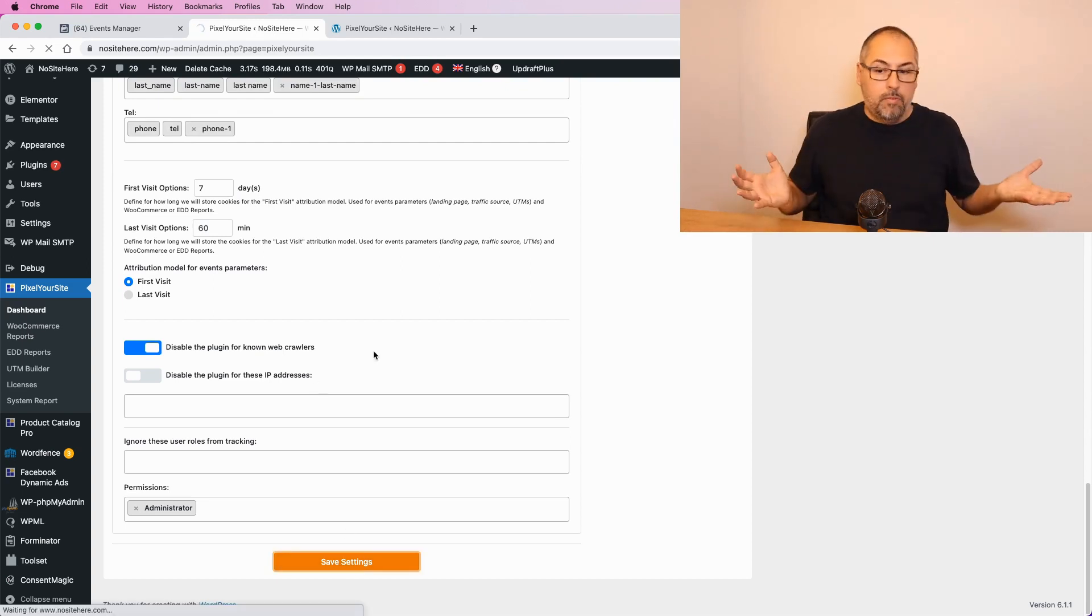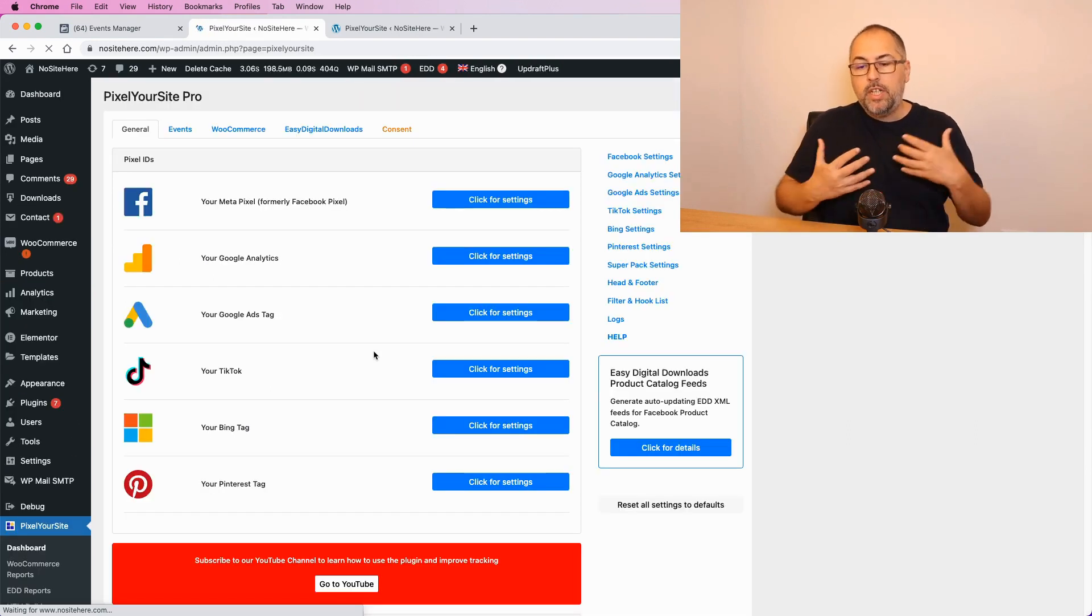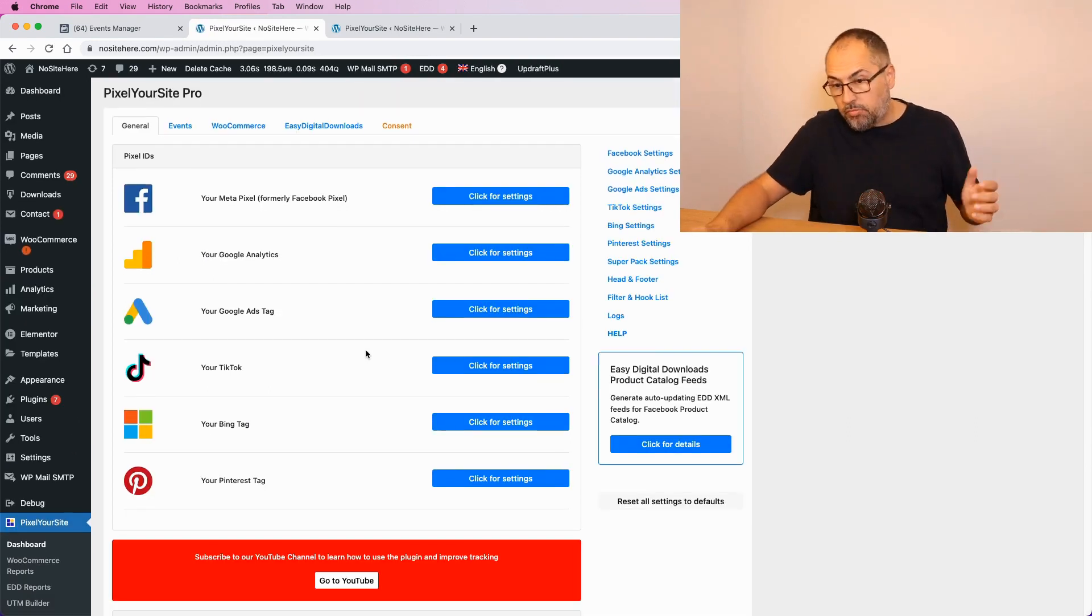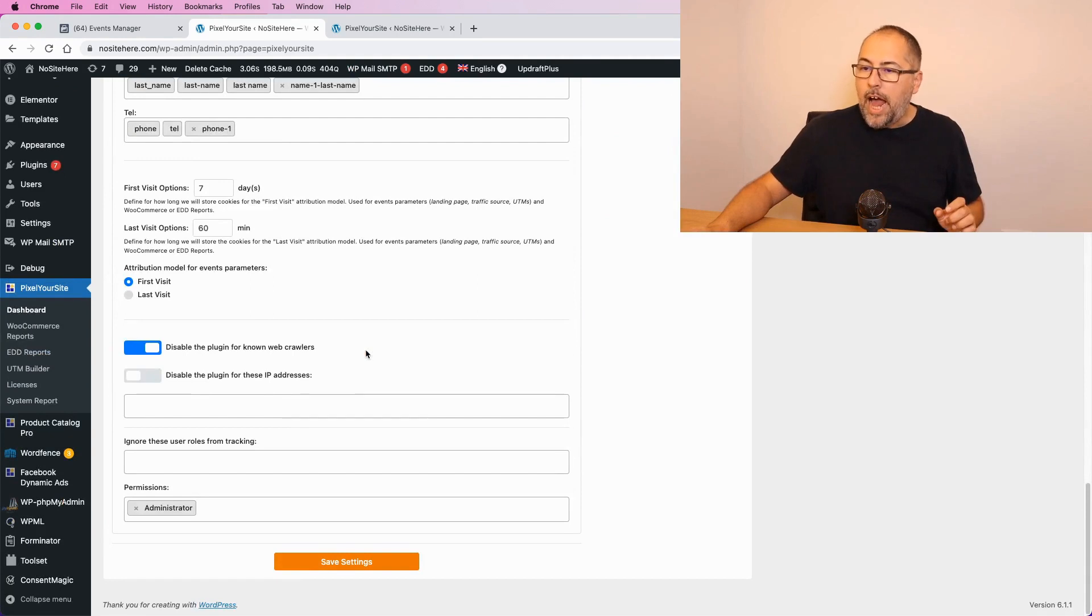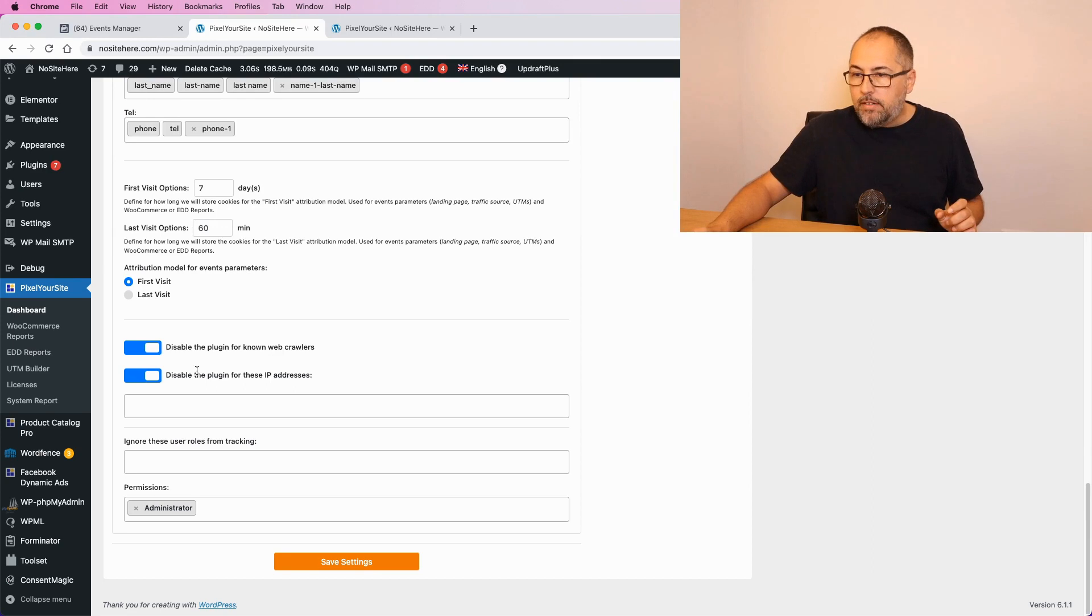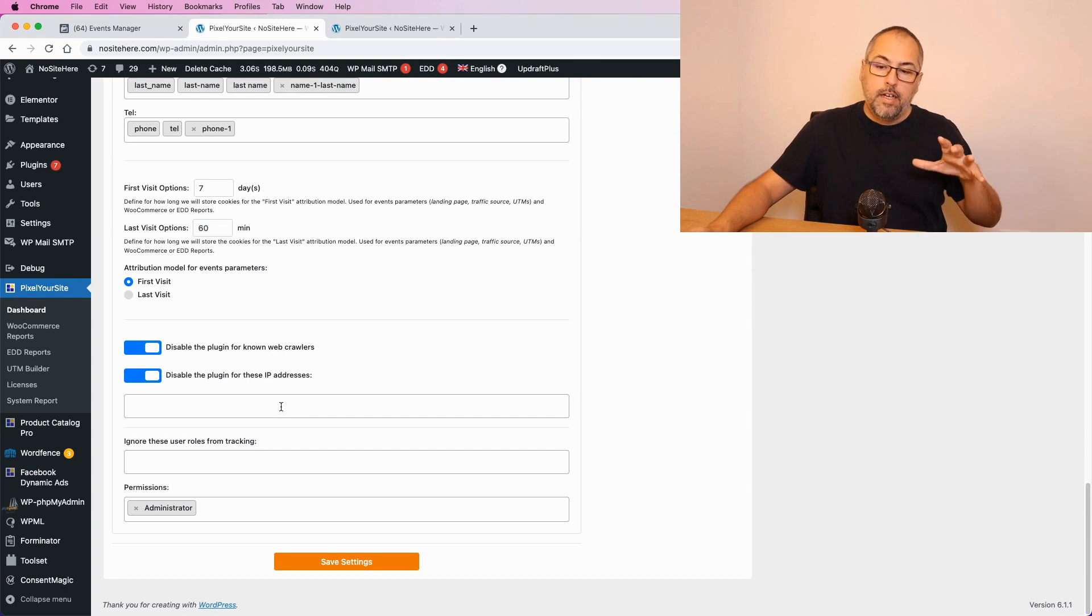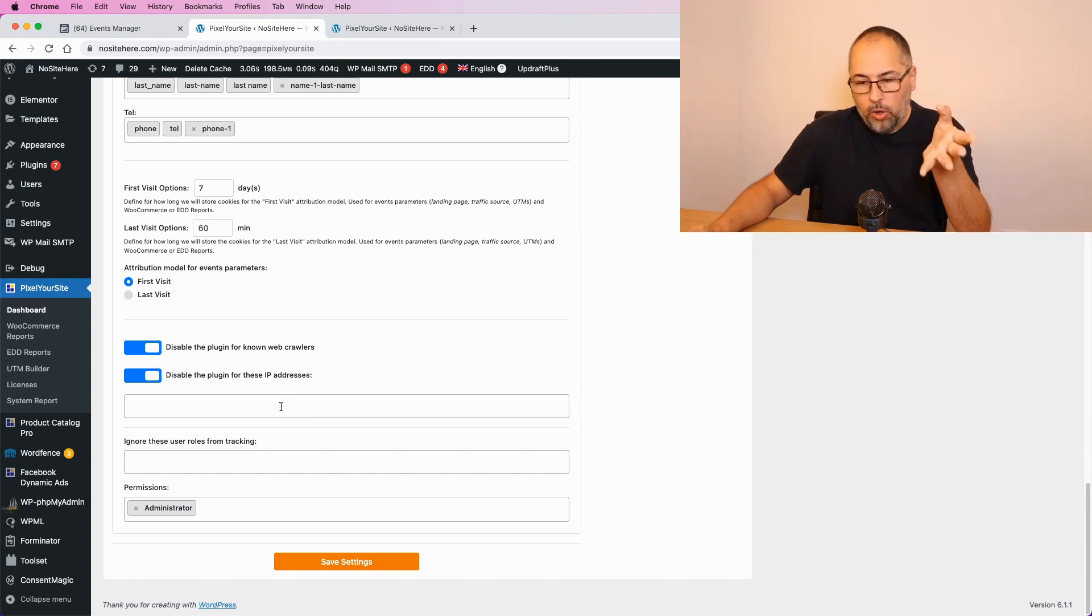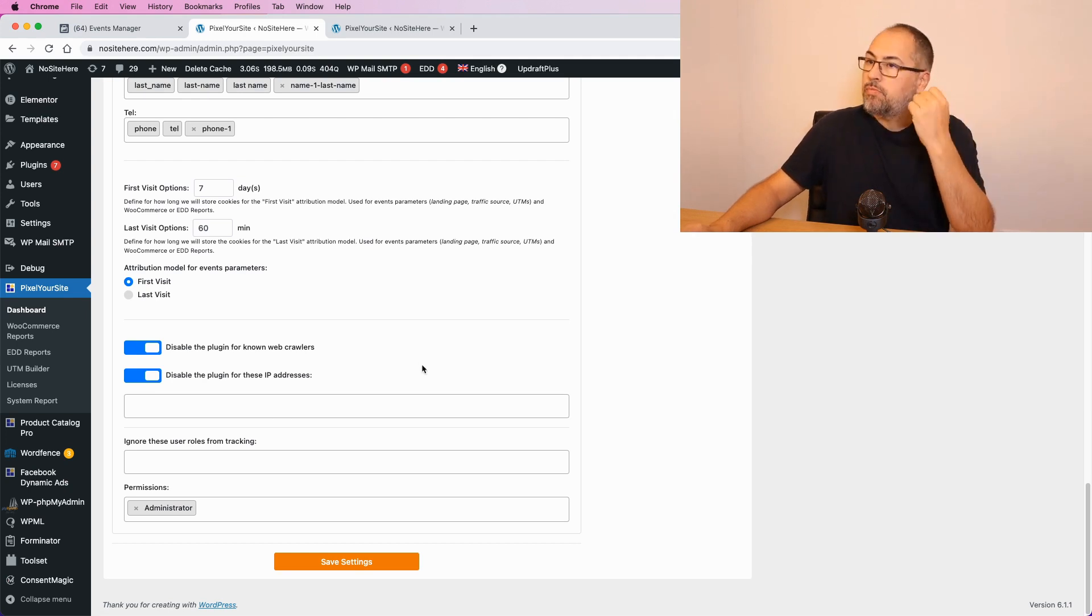Maybe it's not enough. Maybe there is a crawler that we don't know about. To fix such a problem, you can add the crawler IP in this field right here. You need to enable this different feature: Disable the plugin for these IP addresses and add the IP address of the crawler.